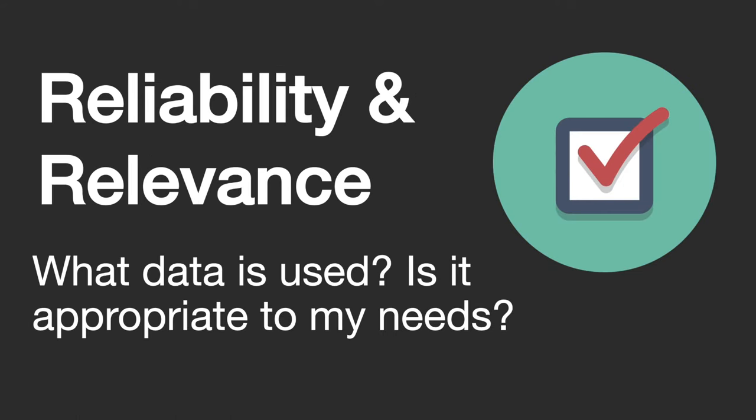Reliability and relevance. This involves thinking carefully about the data and research that has gone into the source you're looking at. Have they provided references? Have they explained where their information has come from? There's a bit of critical thinking involved in this step in order to assess how relevant and useful a source will be for your assignment.